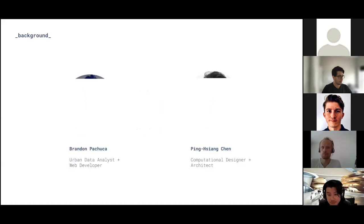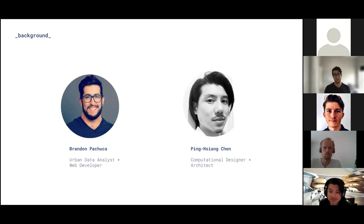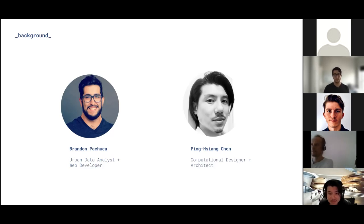To start us off, we'll do some quick introductions from myself and Ping Shing. My name is Brandon Kachuka. I have a background in architecture and urban planning, and I worked for a number of years as a full-stack developer. Now I work at KPF on the KPF UI team as an urban data analyst and web developer, primarily focusing on merging web technologies with architecture to create new interfaces or tools throughout the office.